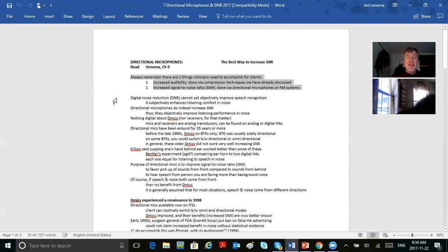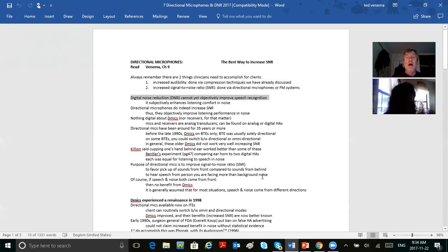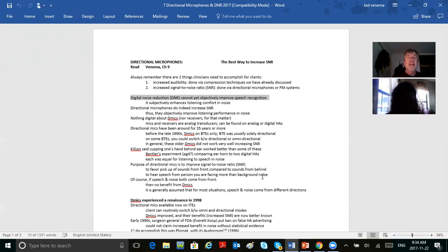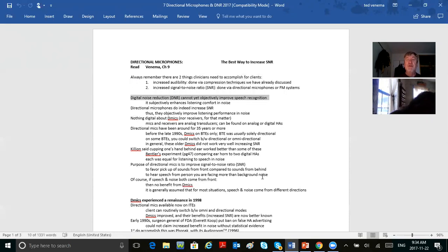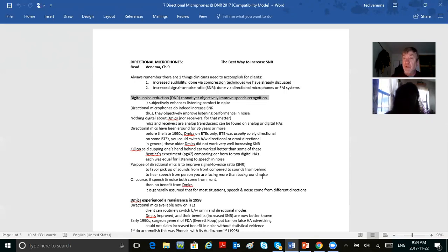Digital noise reduction does not objectively improve speech recognition in noise. It subjectively enhances listening comfort in noise. D-mics do indeed increase the signal-to-noise ratio. So let's make sure we understand signal-to-noise ratio really well.